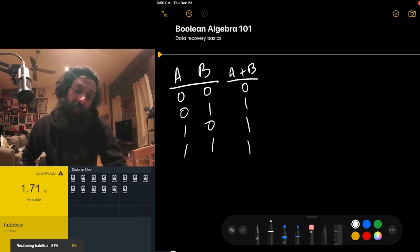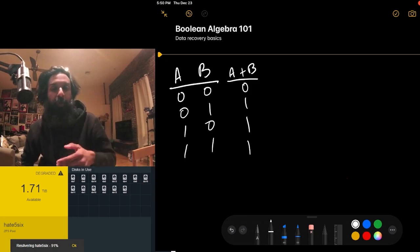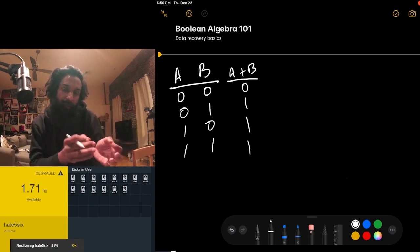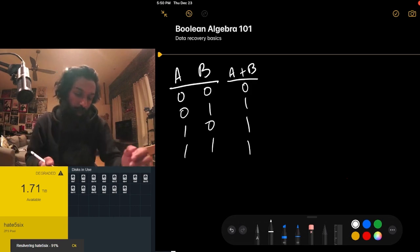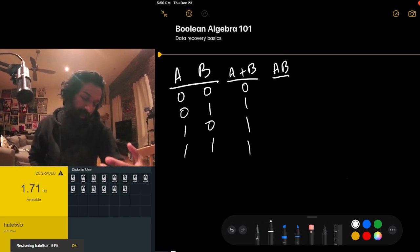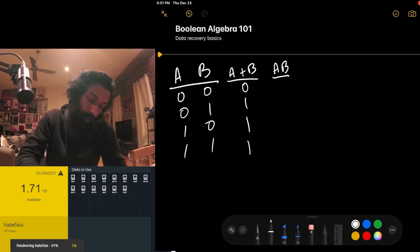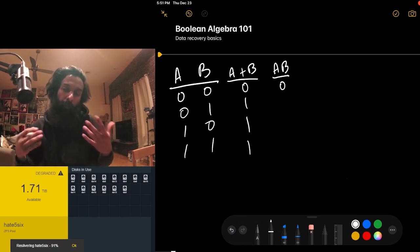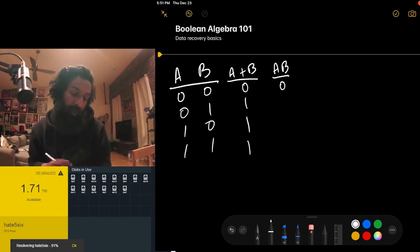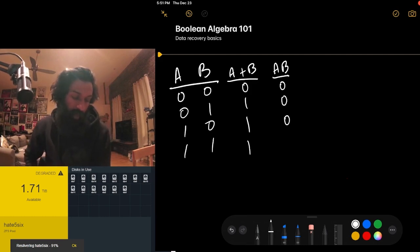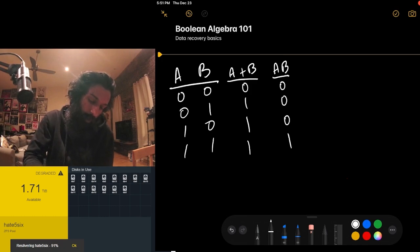Another operator is AND. AND says if both A and B are true, then the value of A AND B is true — like a logical statement where both conditions must hold. Zero AND zero is zero, zero AND one is zero, one AND zero is zero. Only in the final case where both A and B are one does A AND B equal one.